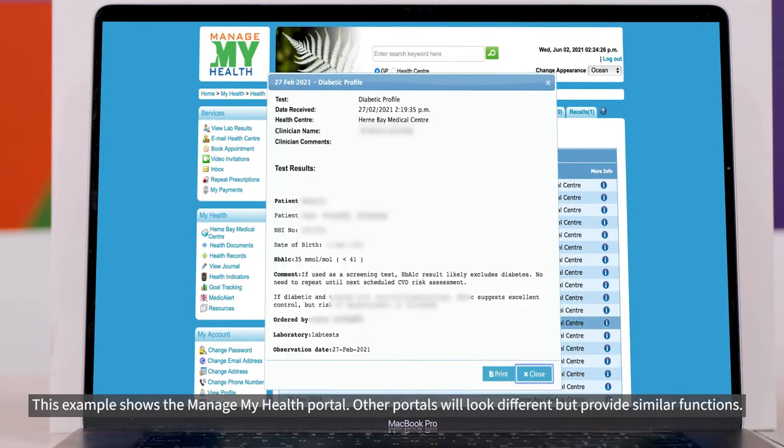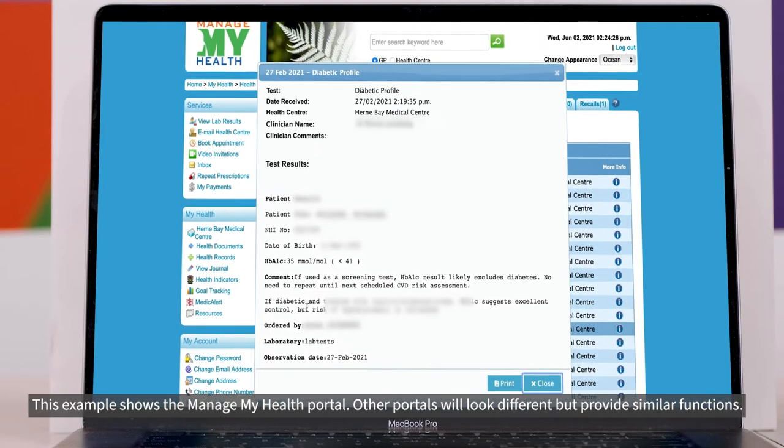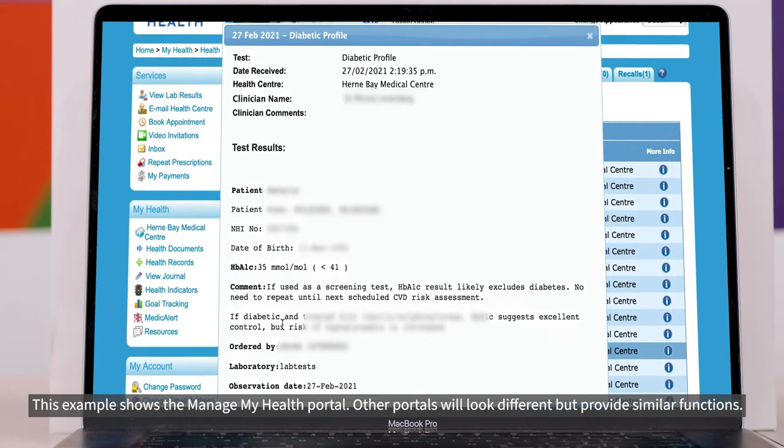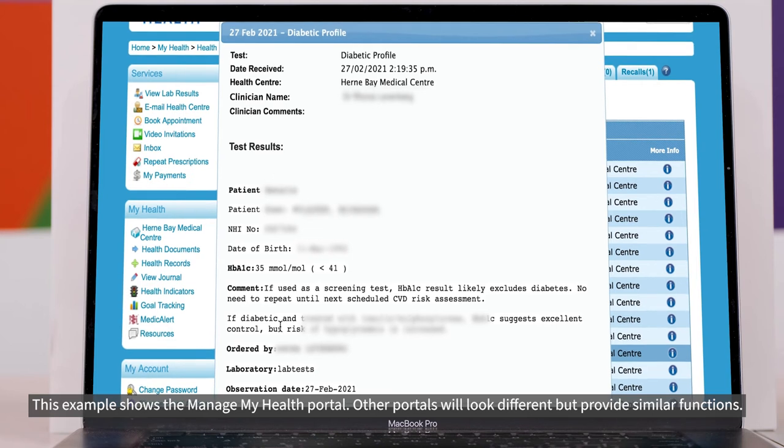Click on the lab tests you want to look up. A window pops up with the results. This shows your results and the normal range is next to it in brackets.